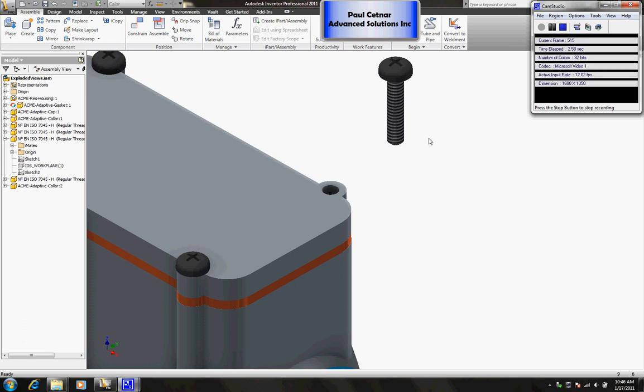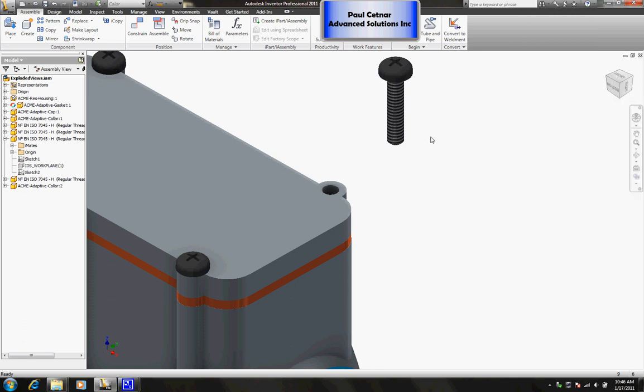Hello everyone, my name is Paul Settner and I'm an applications engineer with Dane Solutions Incorporated. Today I want to go over a quick tip regarding Autodesk Inventor 2011.